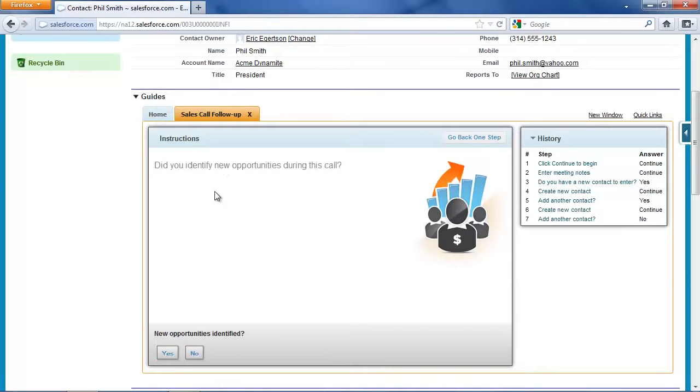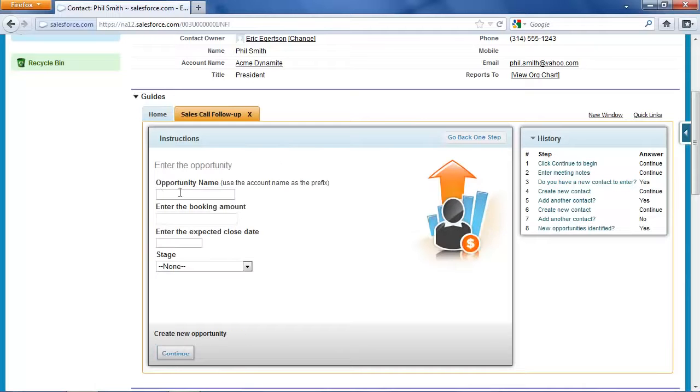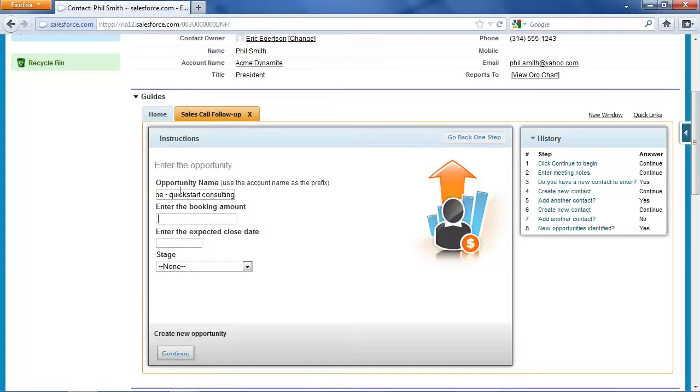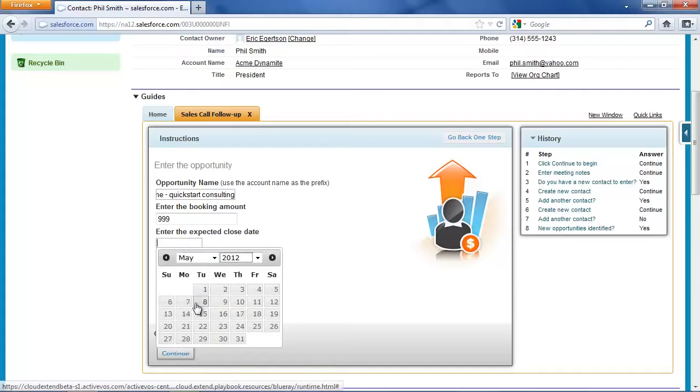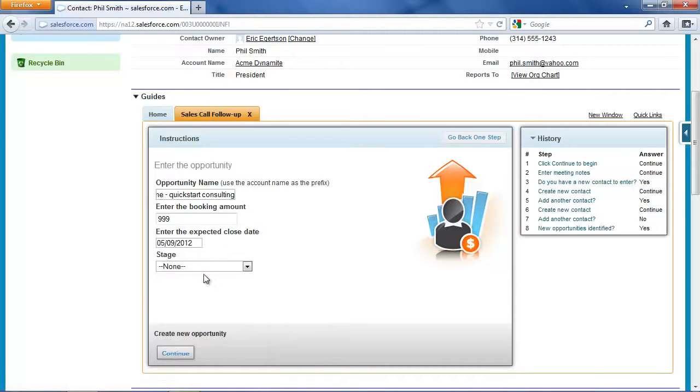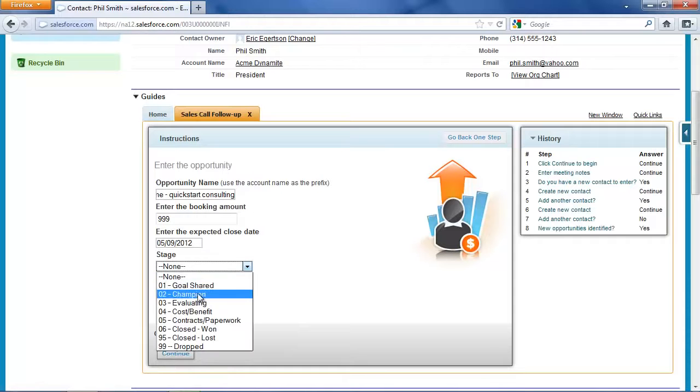So now I'm prompted to enter information about any new opportunities, and it turns out we did identify a new opportunity. We're going to do some quick start consulting for Acme, and our standard rate there is $999 for the week. And even though it's going to be a quick sales cycle, it's probably not going to be until the second week of May before I can close this. And they're in the evaluating stage.